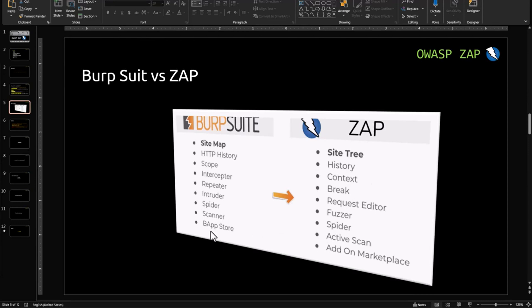The bApp Store in Burp Suite, where you can add extensions, has an equivalent in ZAP called the Marketplace, where you can download additional add-ons for your ZAP application.